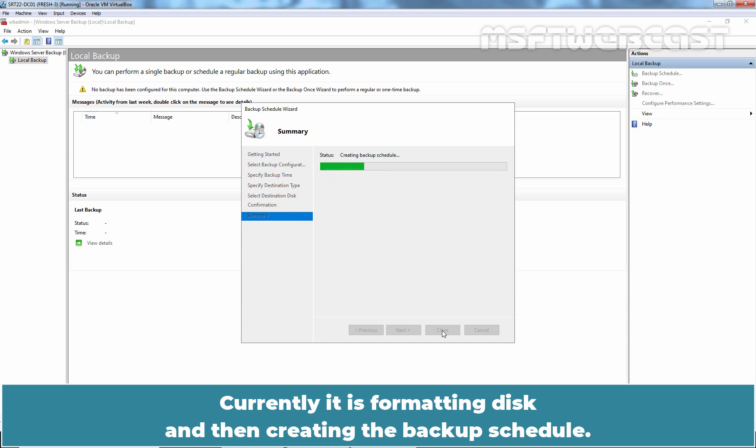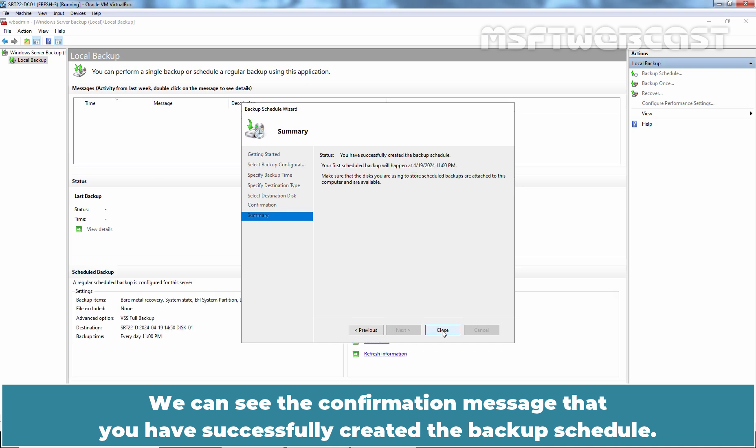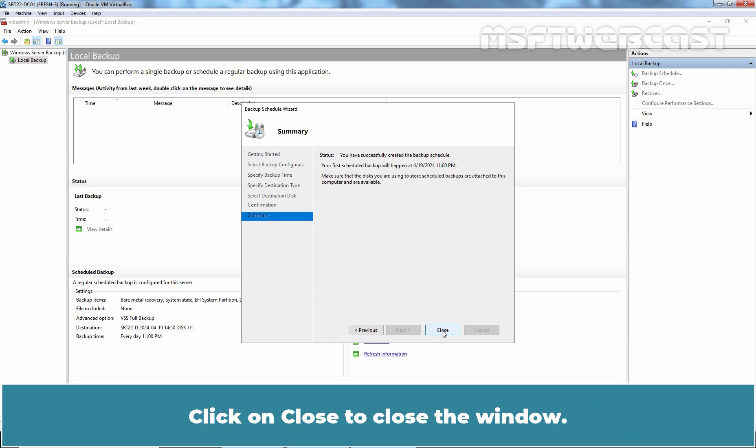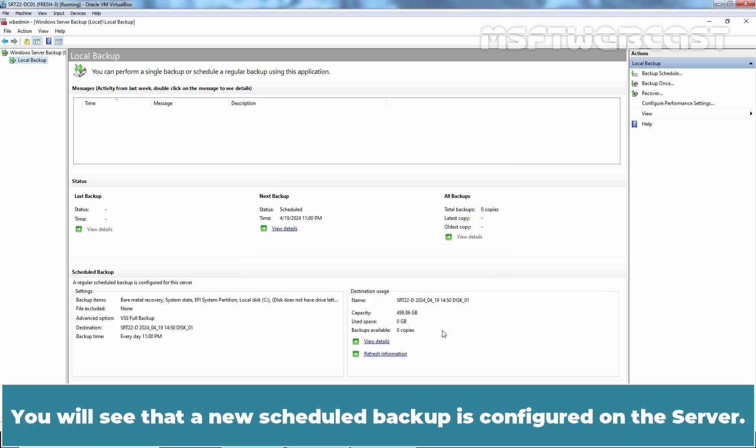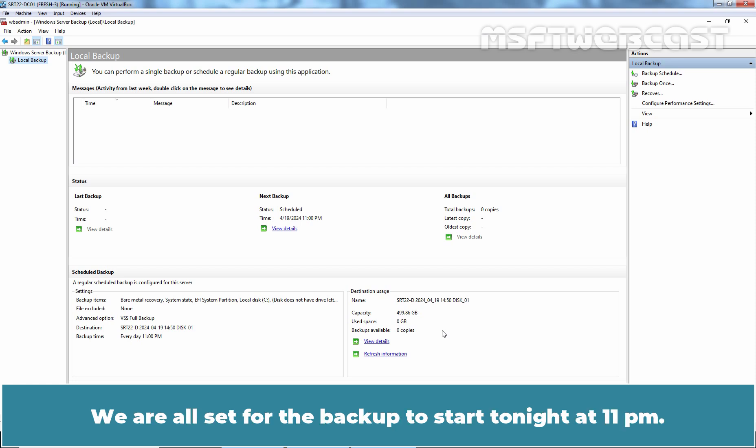Currently it is formatting disk and then creating the backup schedule. We can see the confirmation message. You have successfully created the backup schedule. Click on Close to close the window. You will see that a new scheduled backup is configured on this server. We are all set for the backup to start tonight at 11 pm.